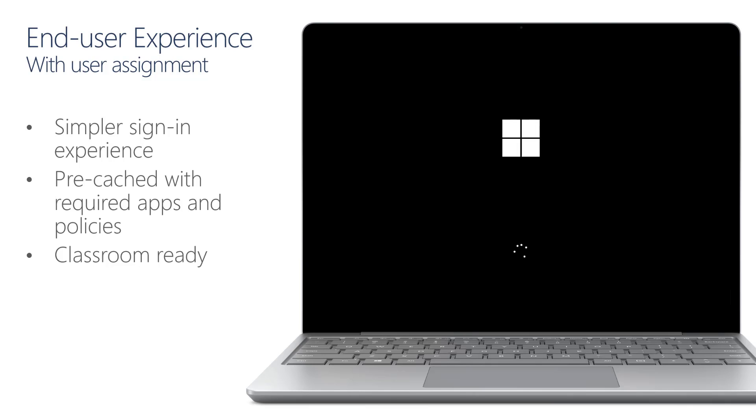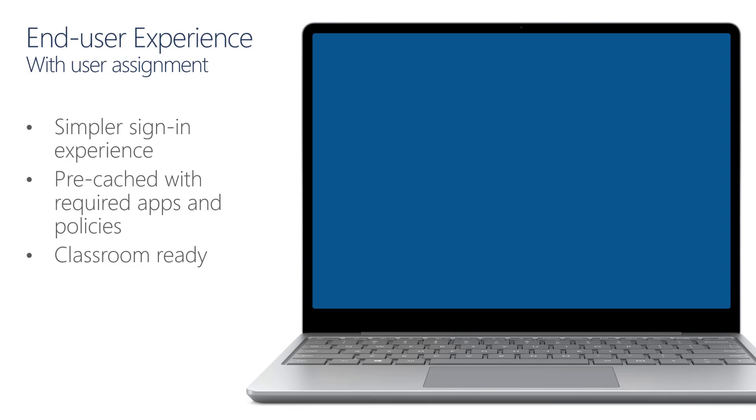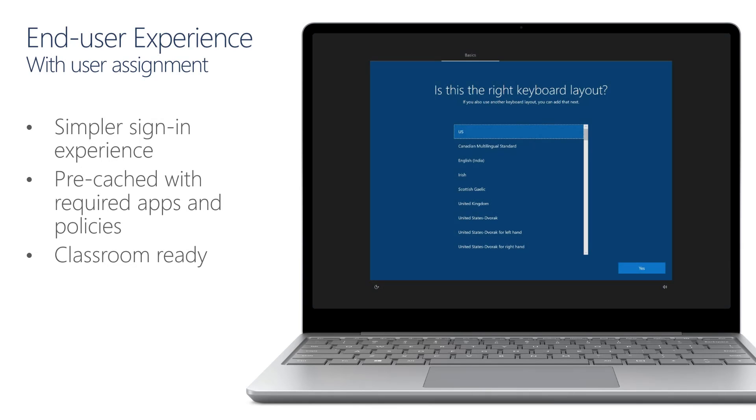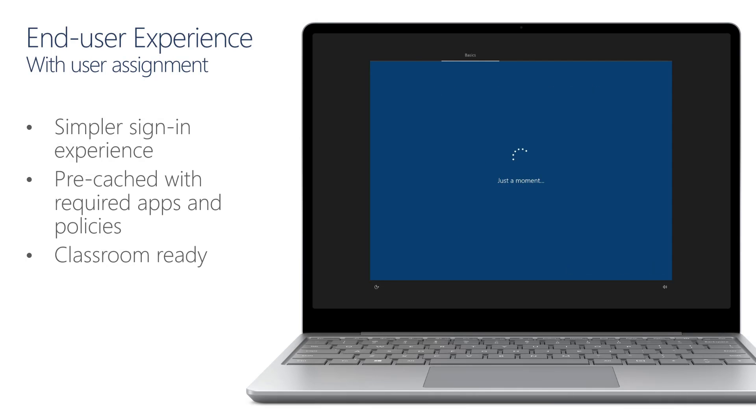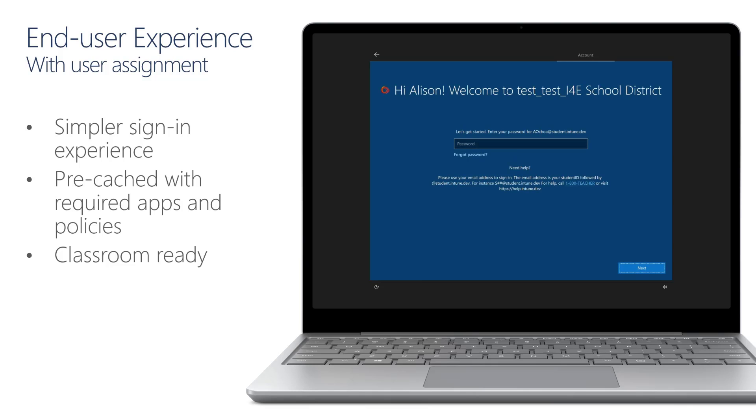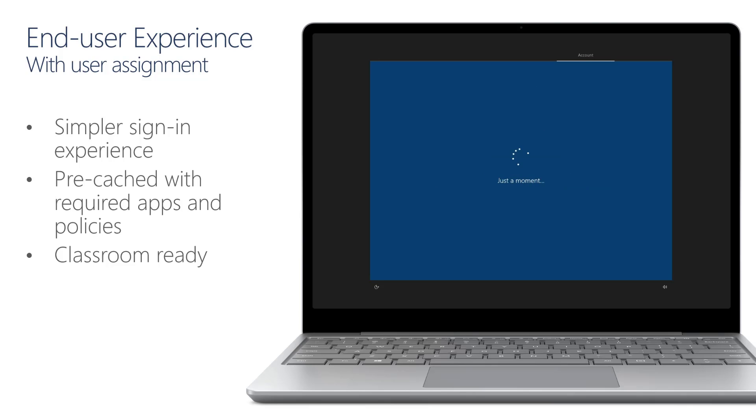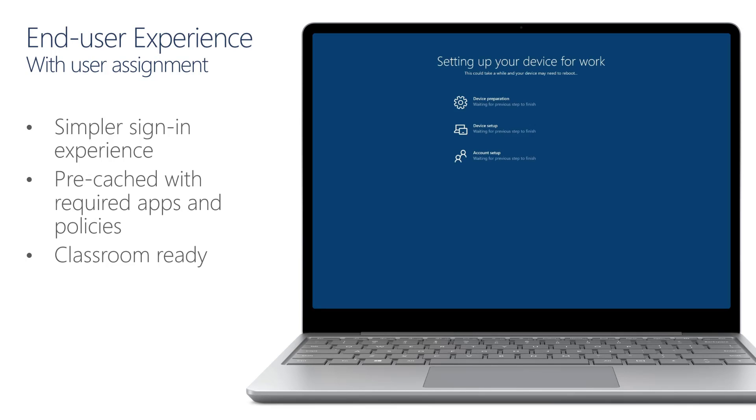The device is going to boot into the out-of-box experience. Once that occurs, we'll select the appropriate region, the keyboard, and we'll make sure that the Autopilot profile gets loaded, and we can see a more personalized experience for Allison, who can now just proceed by typing her password.